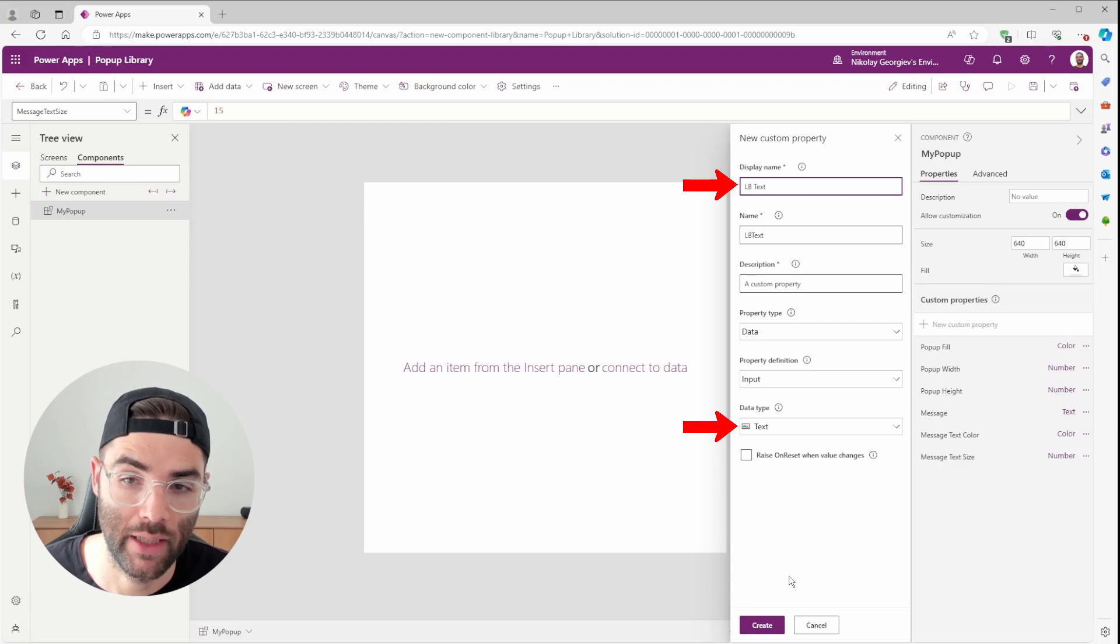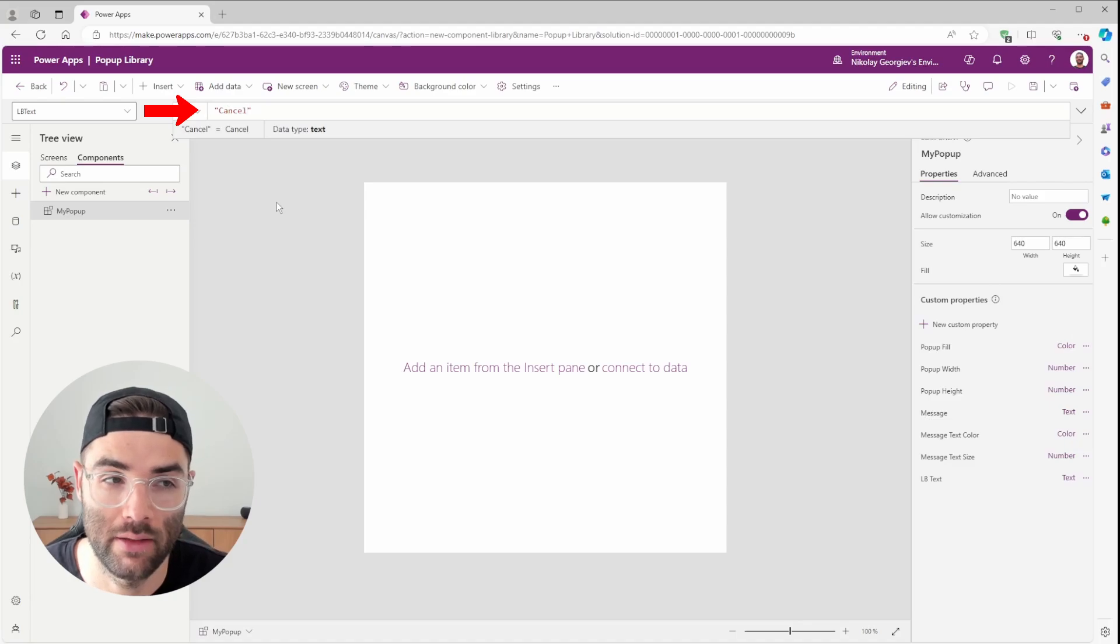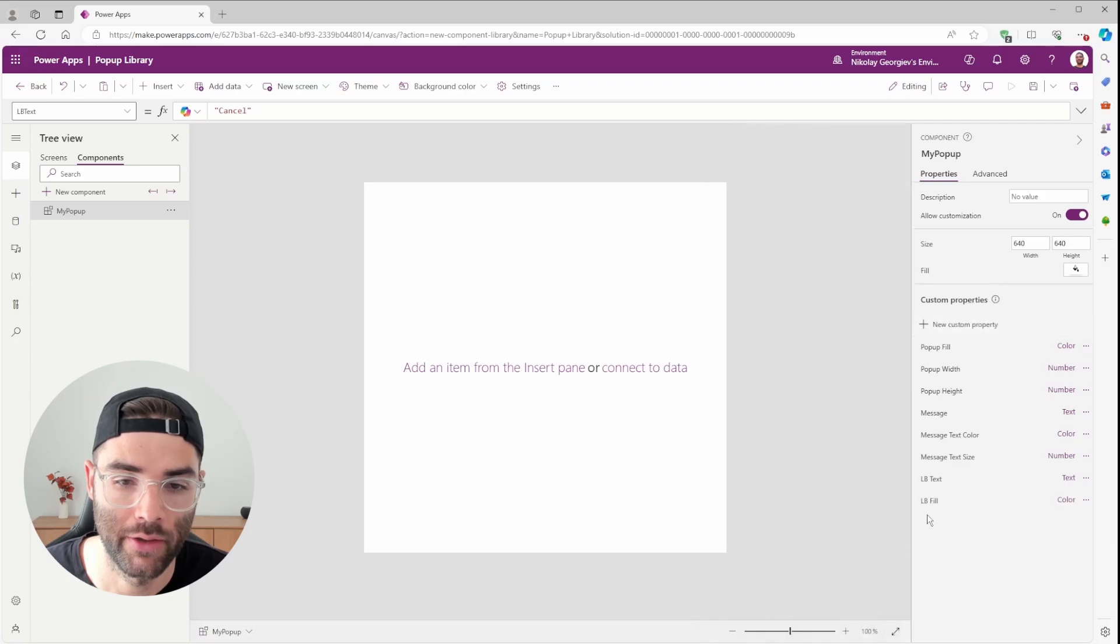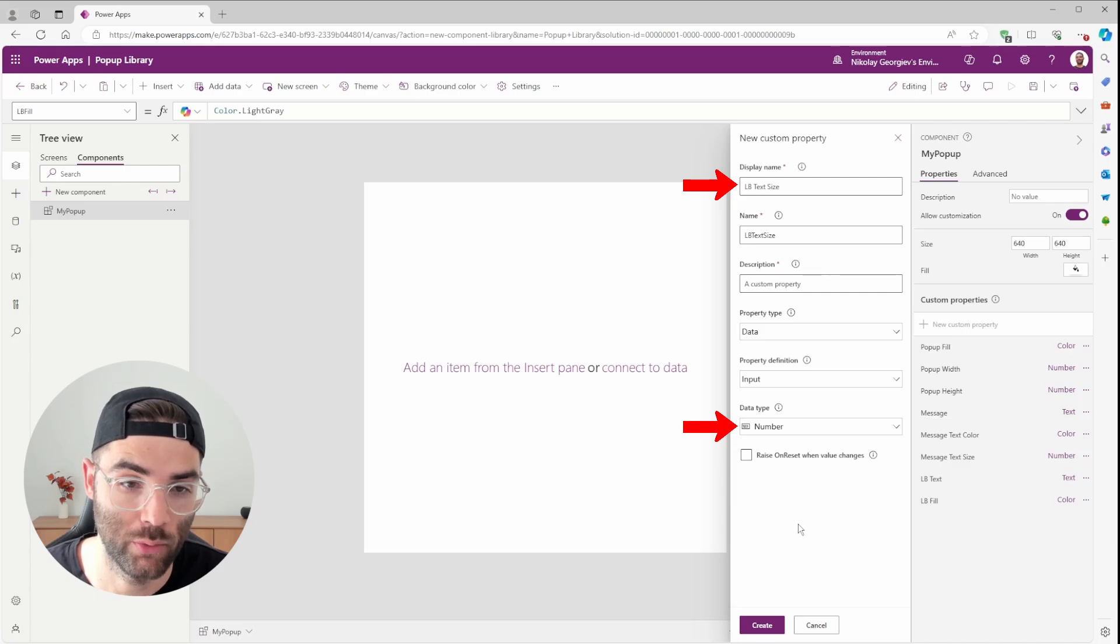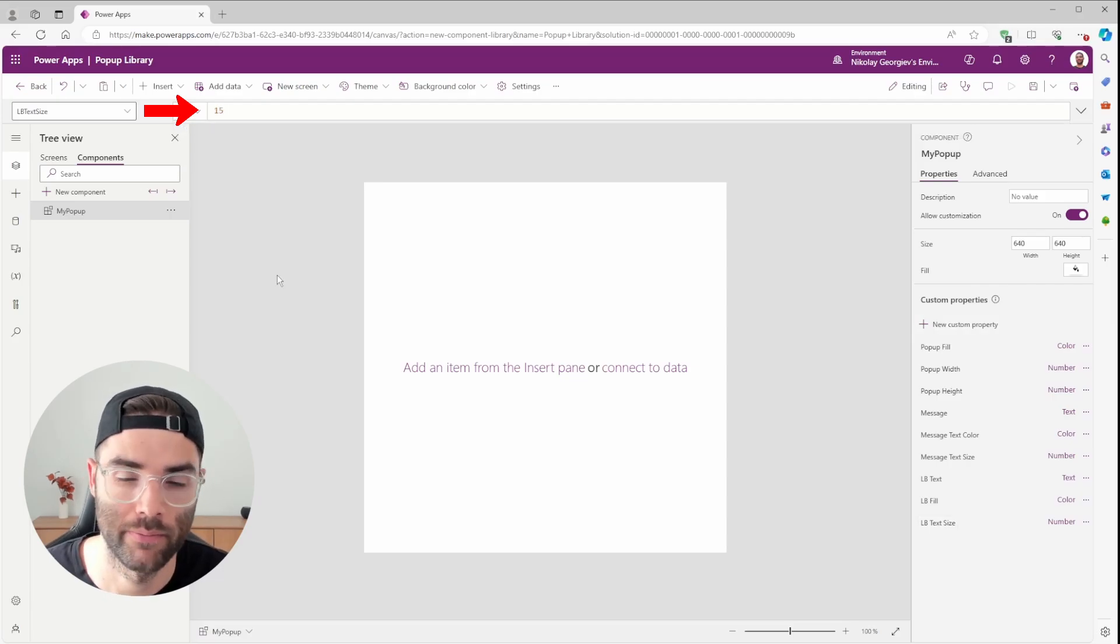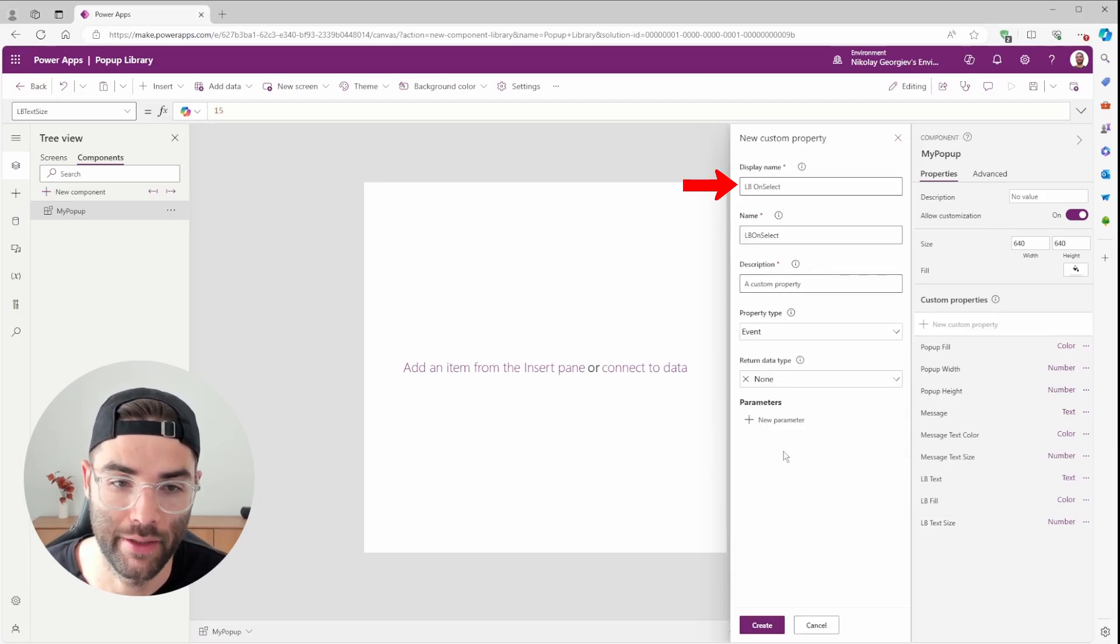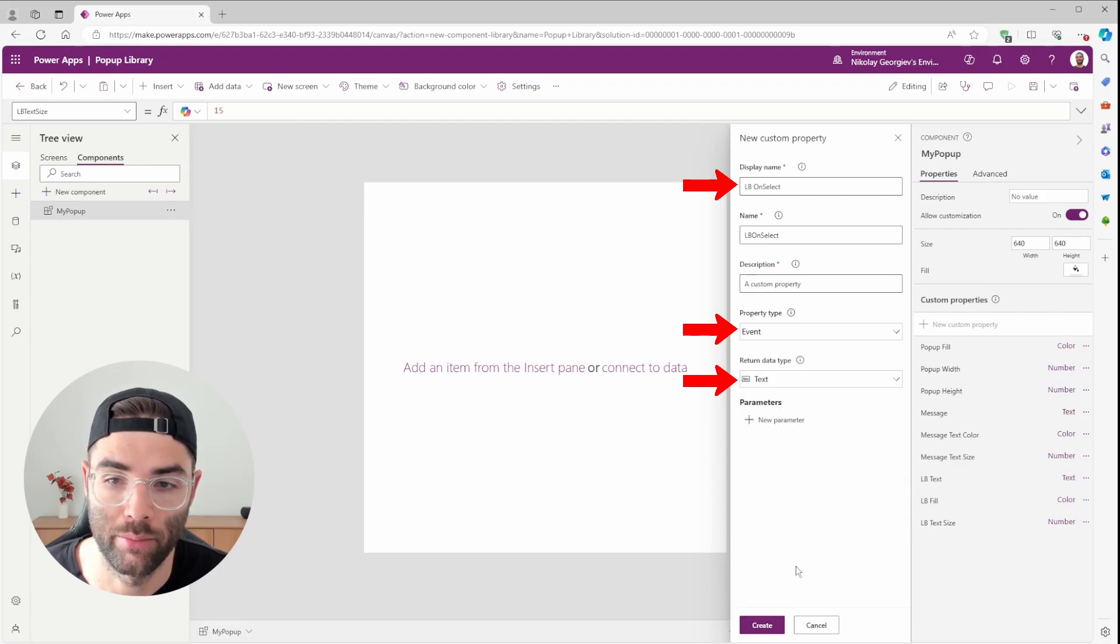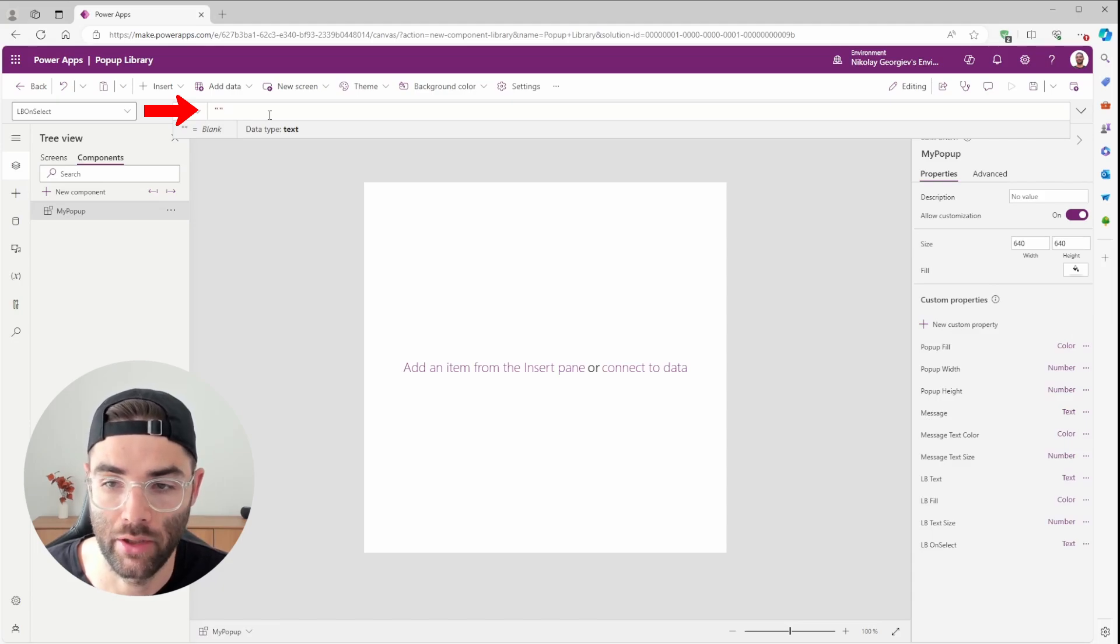LB Text will stand for Left Button Text and will be of Data Type Text. And I'll set its default value to, say, Cancel. LB Fill will be Data Type Color. And I'll update its default property to Color.LightGrey. LB Text Size will be Data Type Number. And again, with a default size of 15. LB On Select will be a property type event with a return Data Type of Text. This is why we enabled the Enhanced Component properties earlier. I'll set its default to Empty Double Quotes as we don't want to pre-define what our buttons function will be. That will vary depending on the app that we plug this component into.